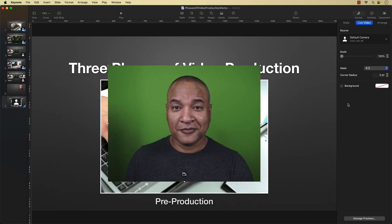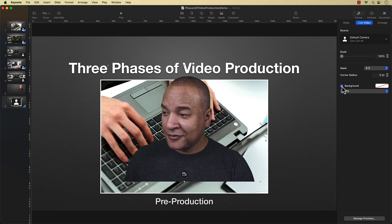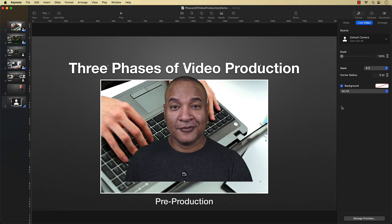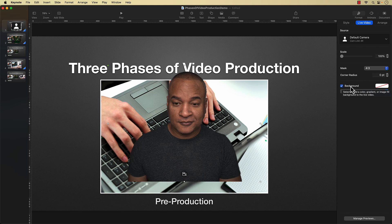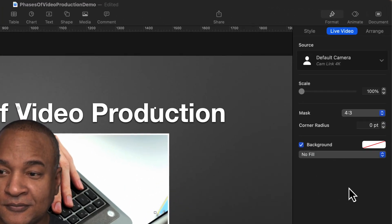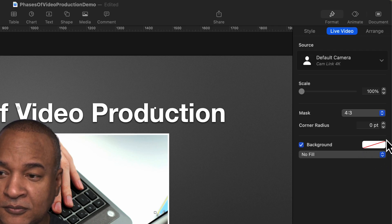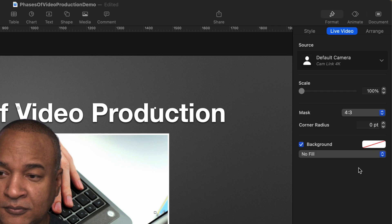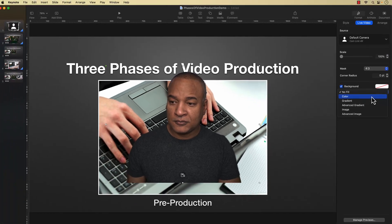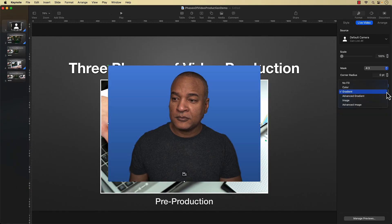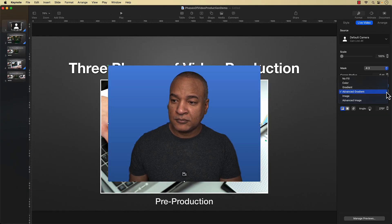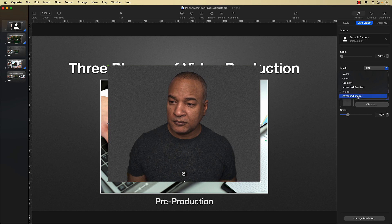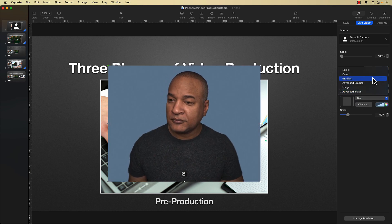If you're curious, here's what background removal looks like with a green screen. Alright, back over here without the green screen, you can see background removal has a few settings. This box with the slash through it means the background of the live video window has no fill. It's empty or transparent. But if you click on this menu, you get a few other background choices. You can fill the background with a color or a gradient, an advanced gradient, even an image. I'll leave you to play around with those different settings.